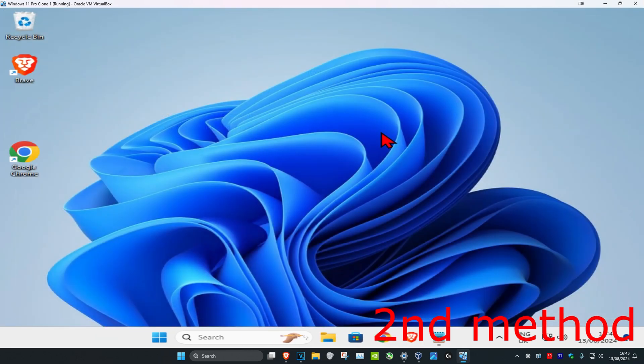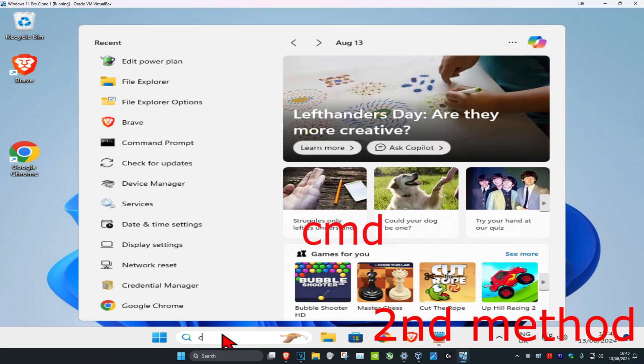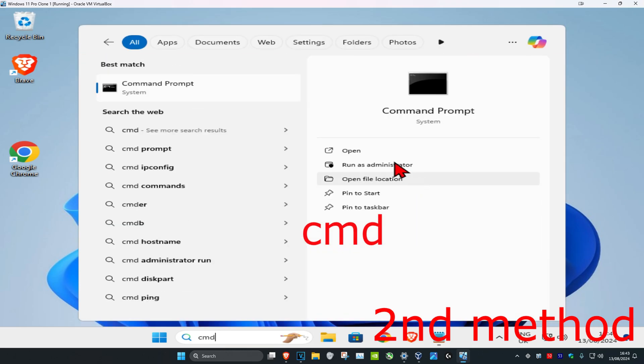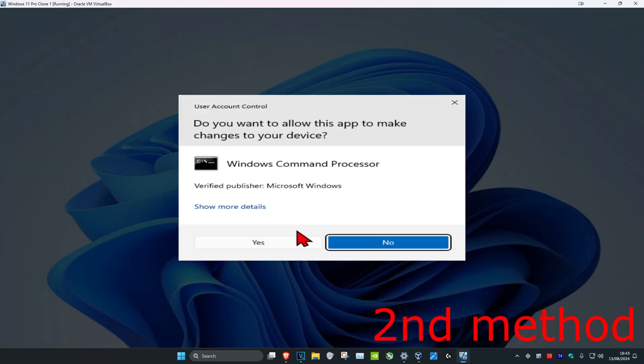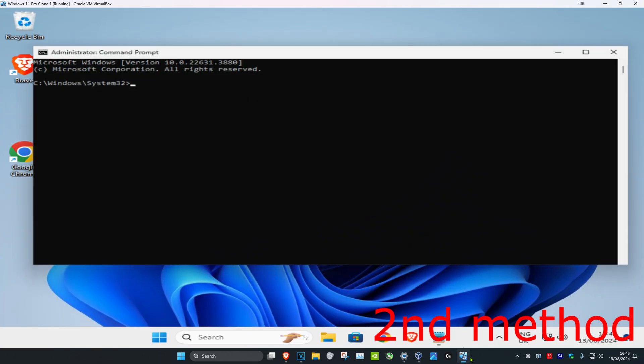For the second method, head over to search and type in 'cmd,' then run it as administrator and click Yes.